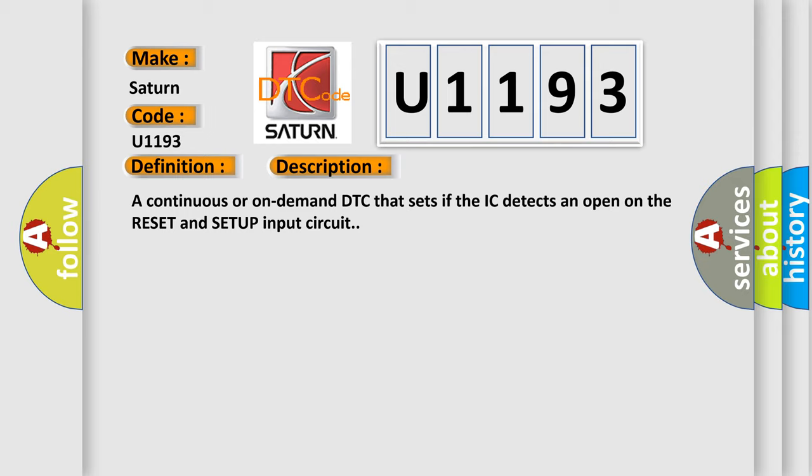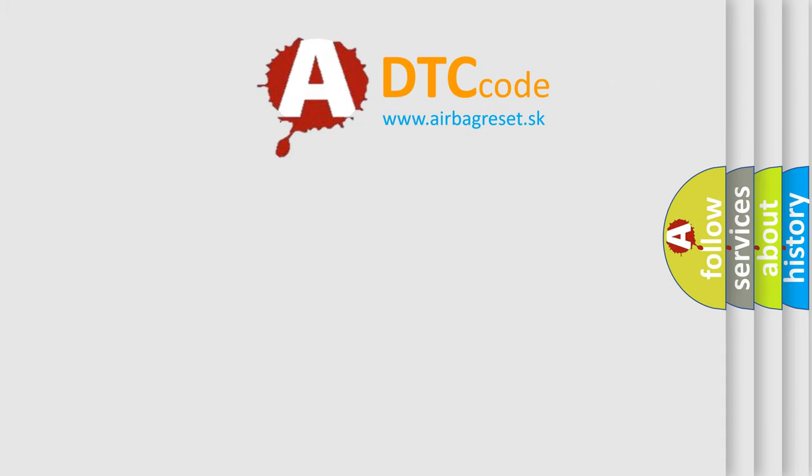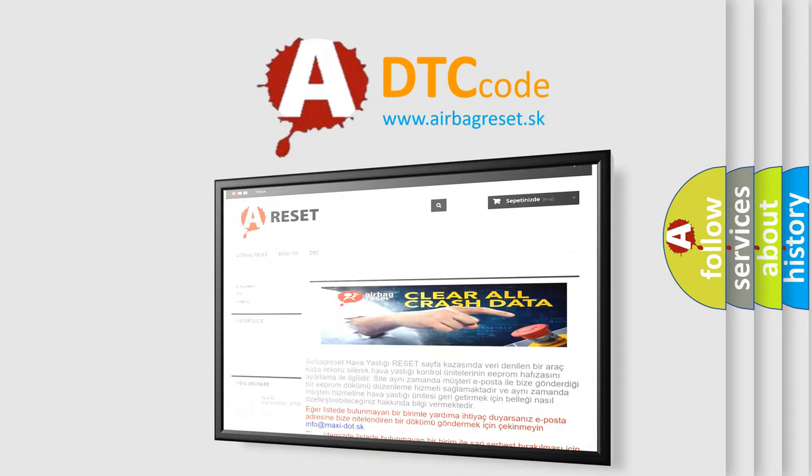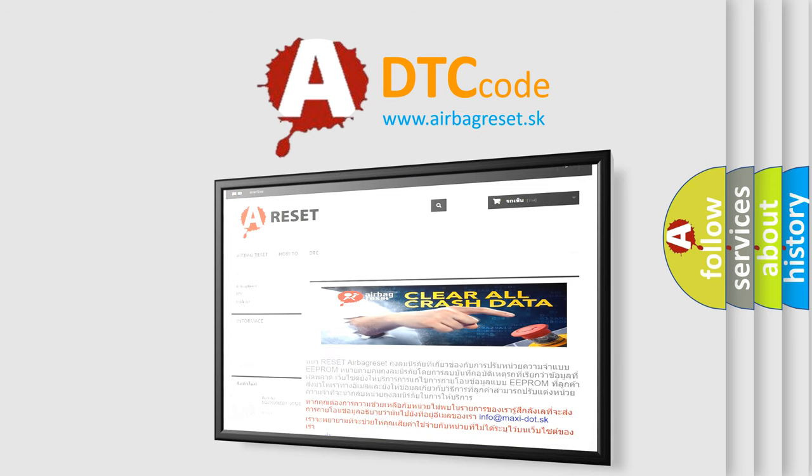The Airbag Reset website aims to provide information in 52 languages. Thank you for your attention and stay tuned for the next video.